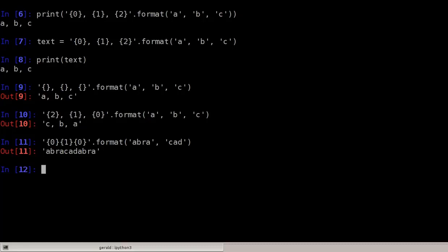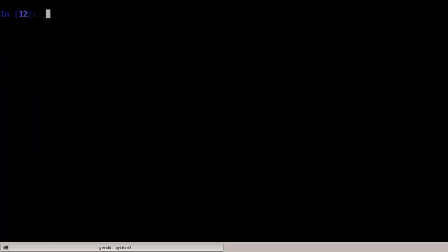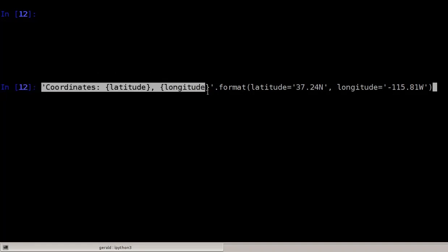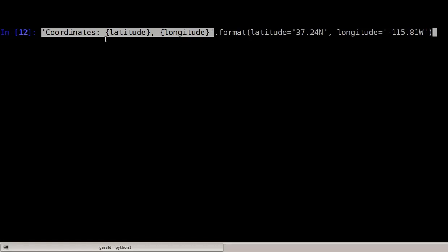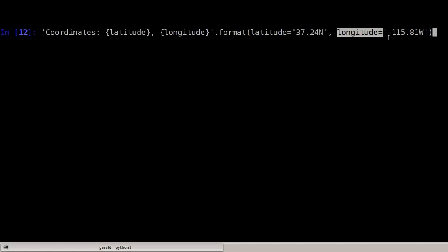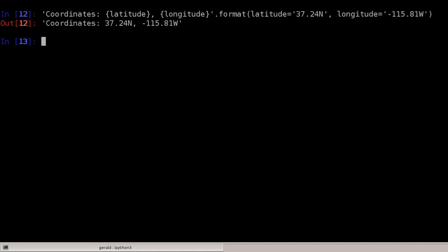Even nicer is that instead of using numbers we can use names and keyword parameters. Here I have a string with {latitude} and {longitude} in curly braces. The format function specifies keyword parameters: latitude='37.24N' and longitude='-115.81W'. These are replaced in the string respectively. The order of the arguments does not matter anymore. Let's print it and it's just what we would expect.